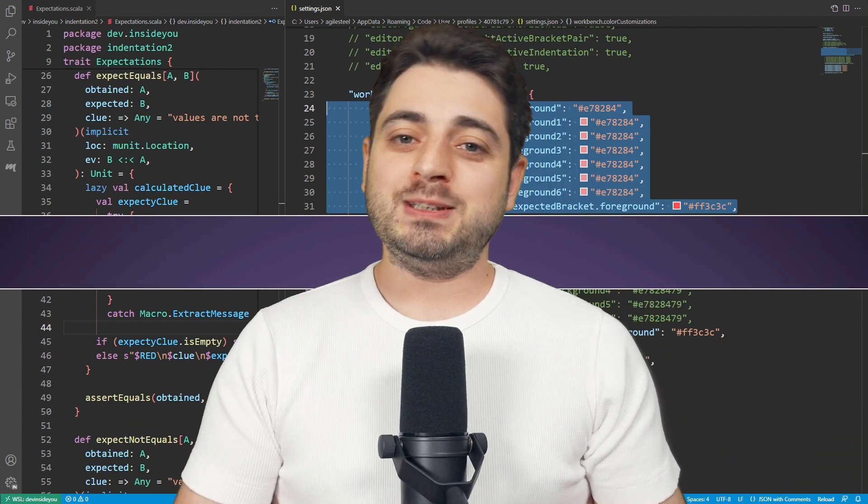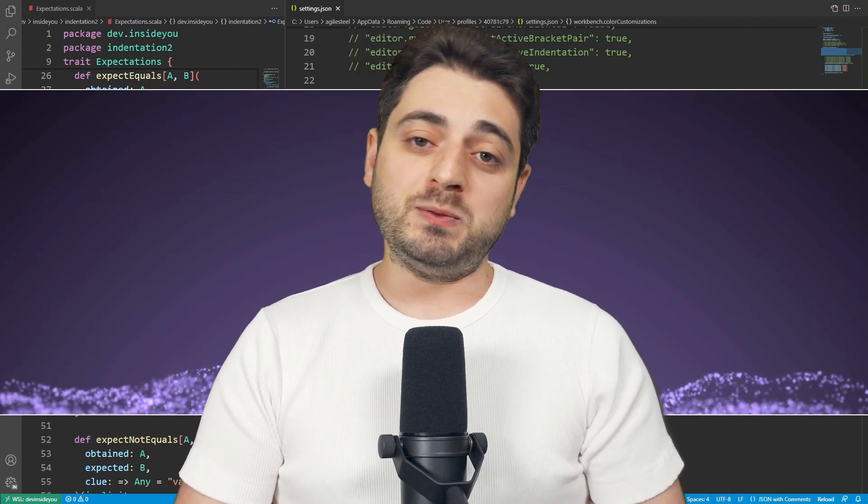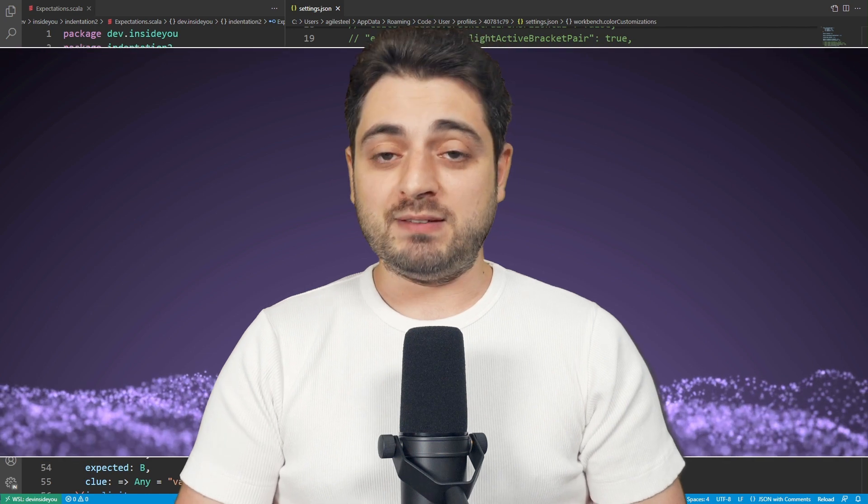I hope you enjoyed this one. Check out the previous video, and I'll see you in the next one. As always, it's been Vlad from devinsideyou.com. Don't forget to like this video and subscribe if you want to improve the developer inside you. If you wish to contribute to your tech education, please consider doing so on Patreon, GitHub Sponsors, or by joining the YouTube membership program. Most importantly, take care.